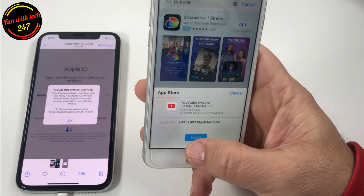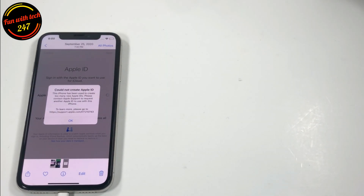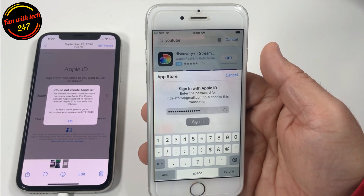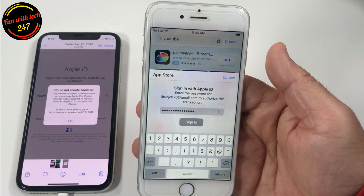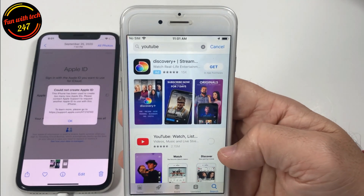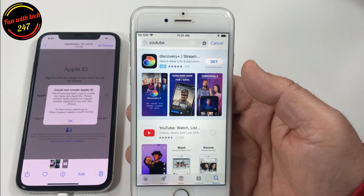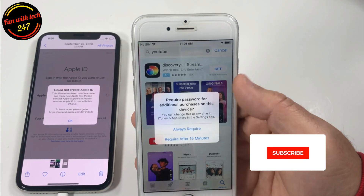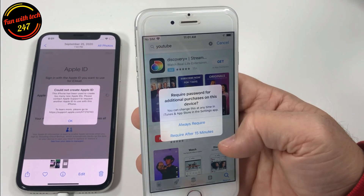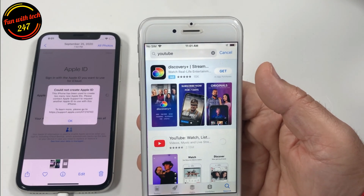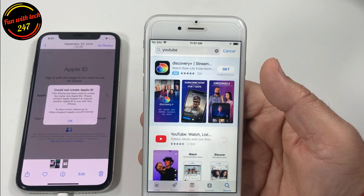Let's download YouTube to demonstrate. I'll move the phone away because I have to enter the password. Once you enter the correct password and click sign in, there you go — as you can see it's downloading YouTube. Since it's iPhone 6 it's going to take a little longer than newer phones. It also asks if you require a password for additional purchases — I always select 'Always Require' so nobody can misuse your Apple ID if someone has access to your phone.